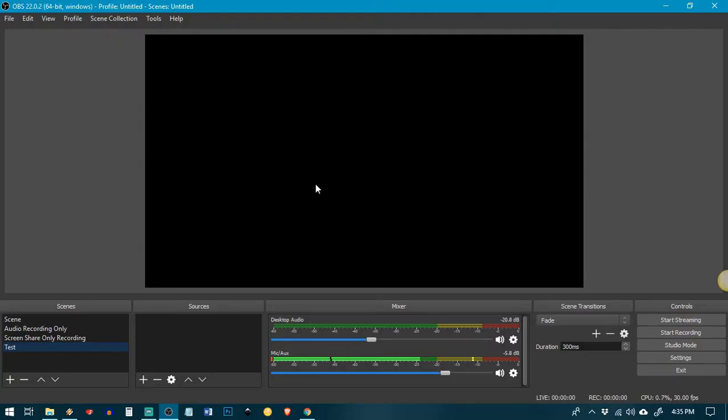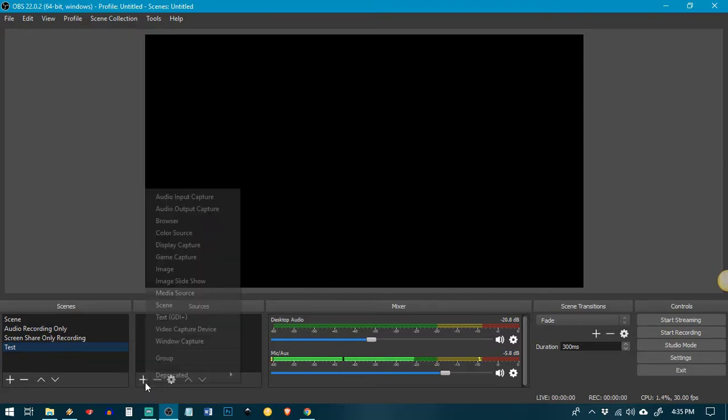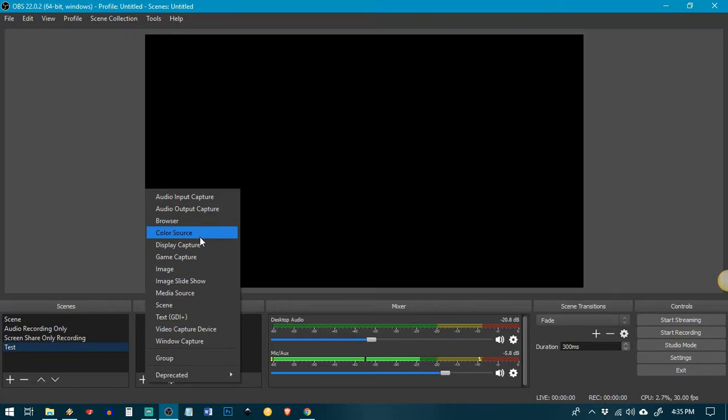Now my screen here is blank until I add in some sources. So in order to do that, I'm going to click the plus sign underneath here and there's all kinds of things that you can add here. You can add display captures, which is your screen.